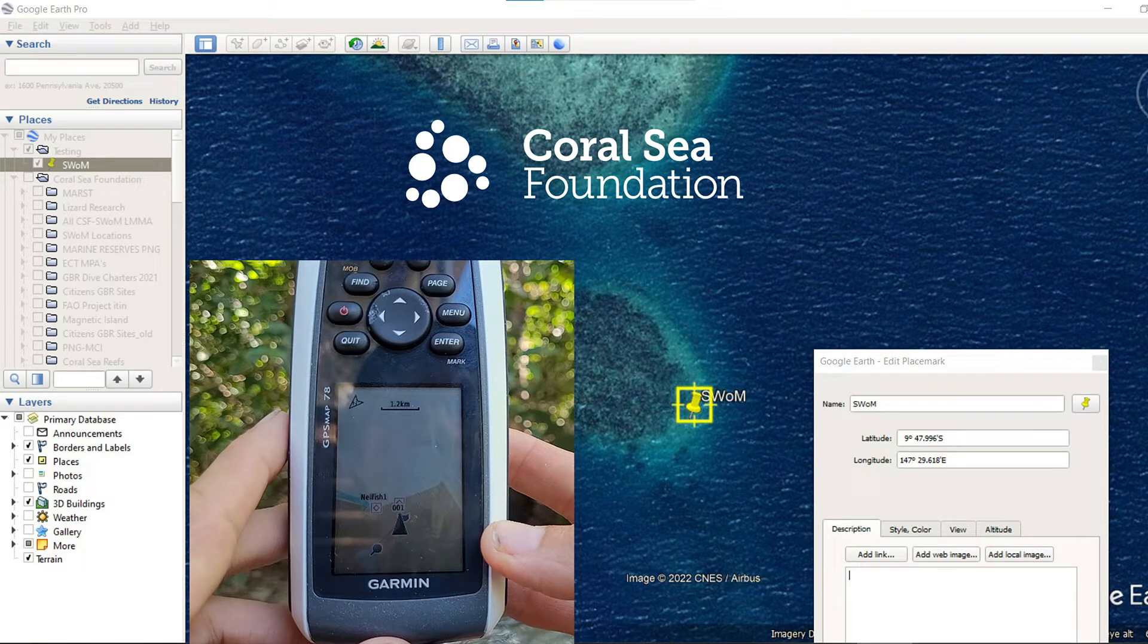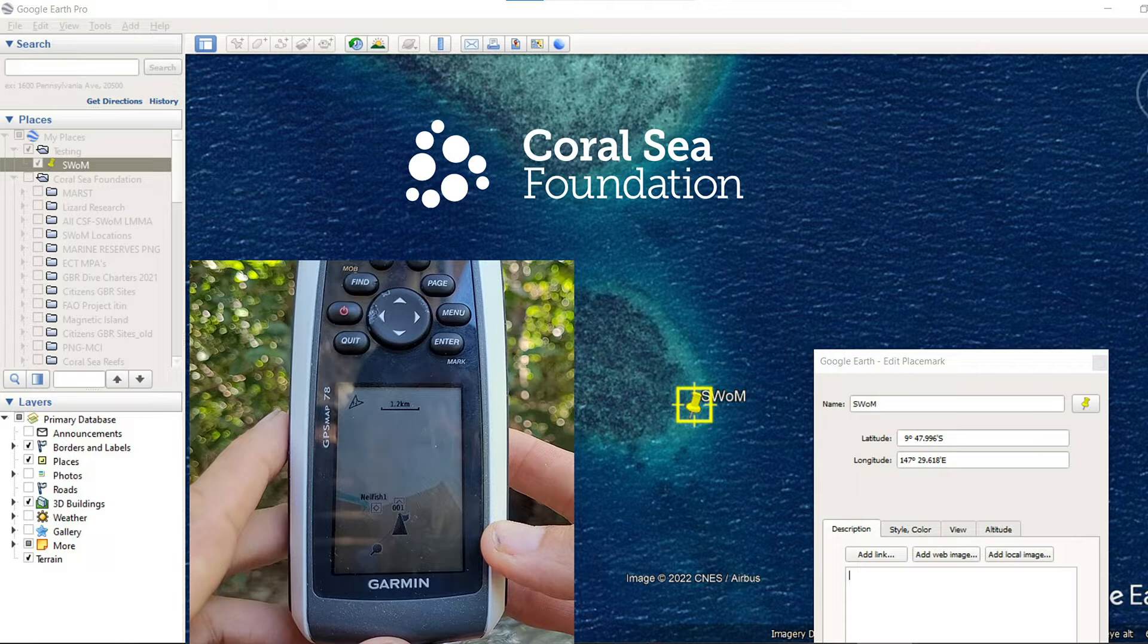In this tutorial we're going to be looking at how to use the Garmin GPS system to support marine conservation and marine science activities.